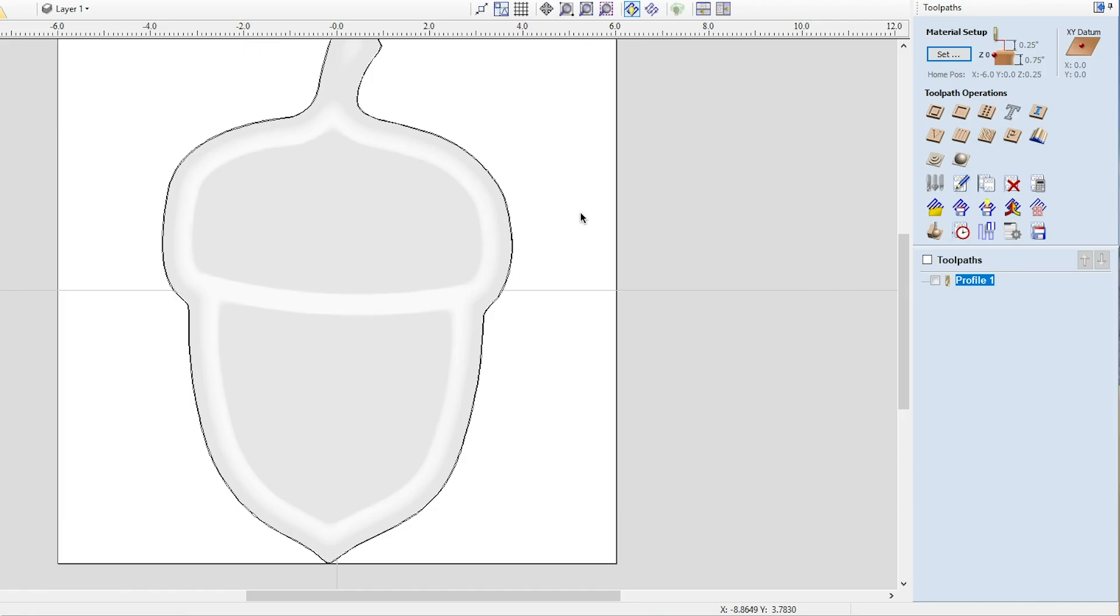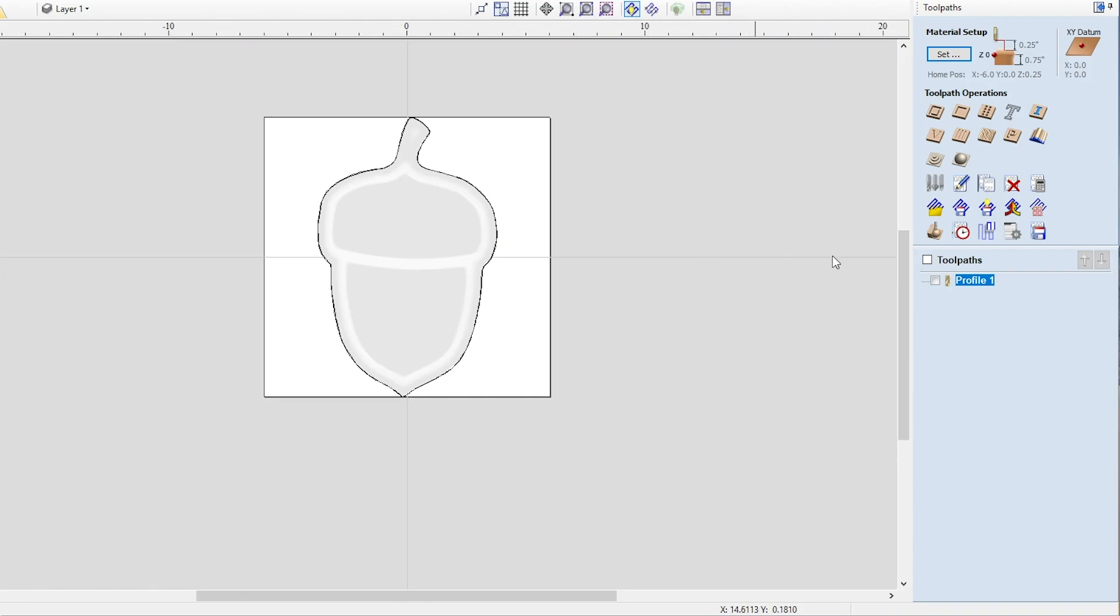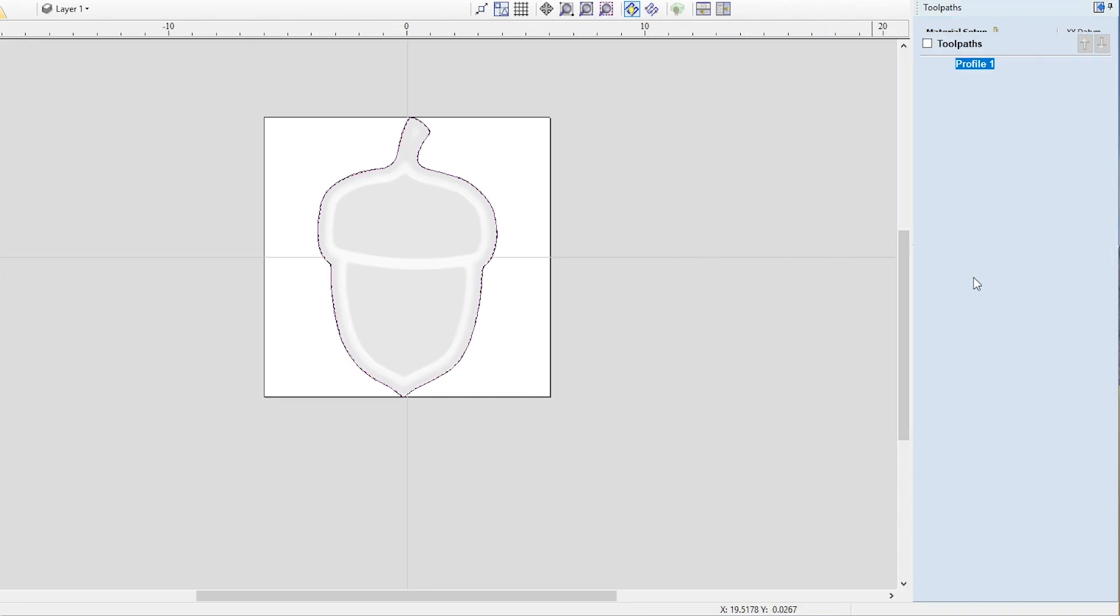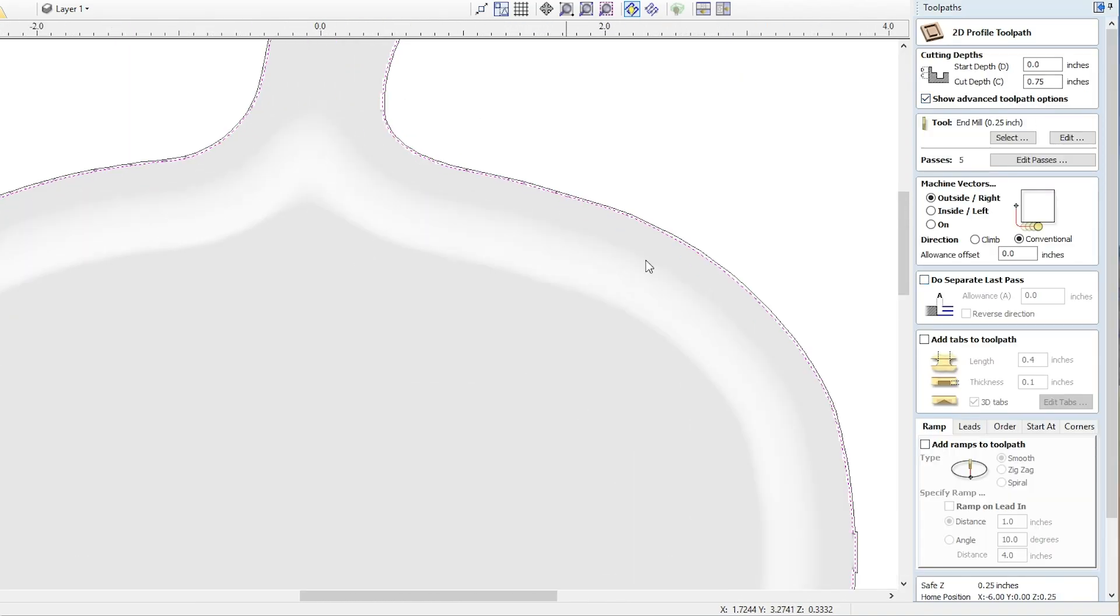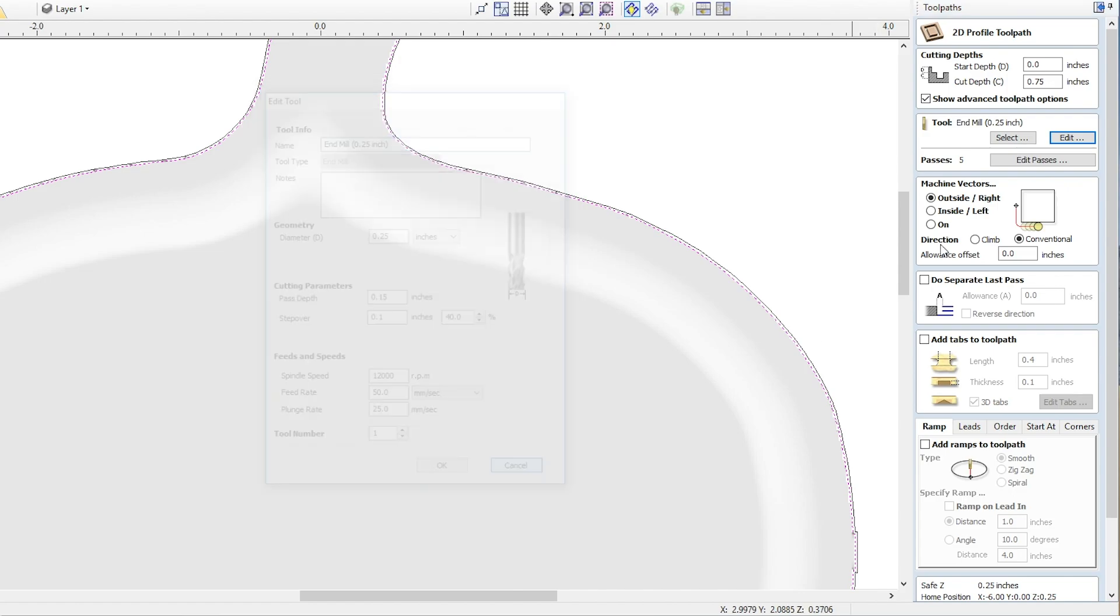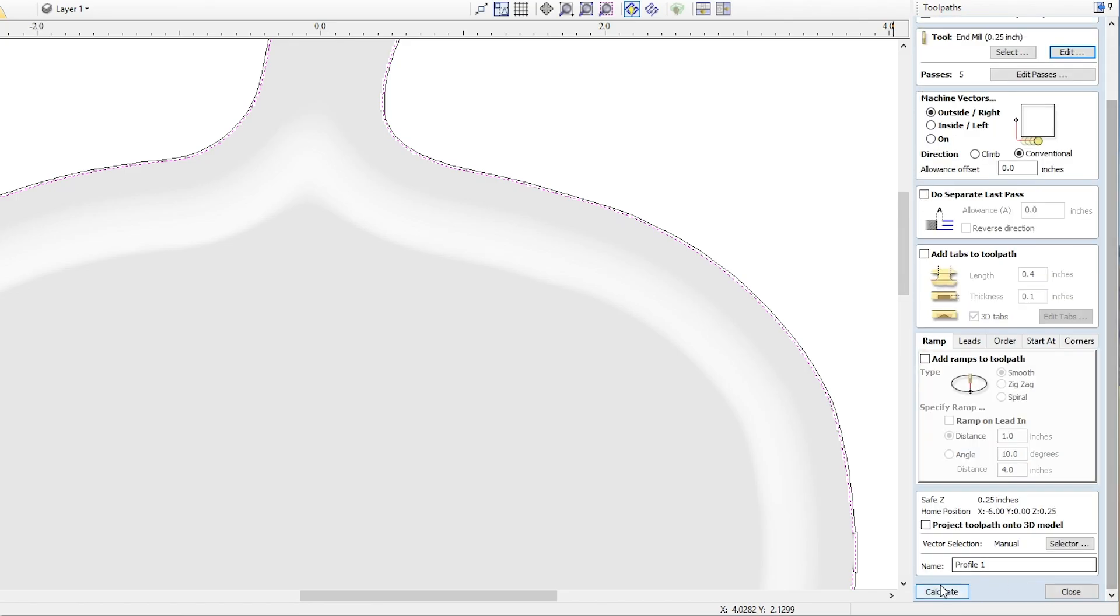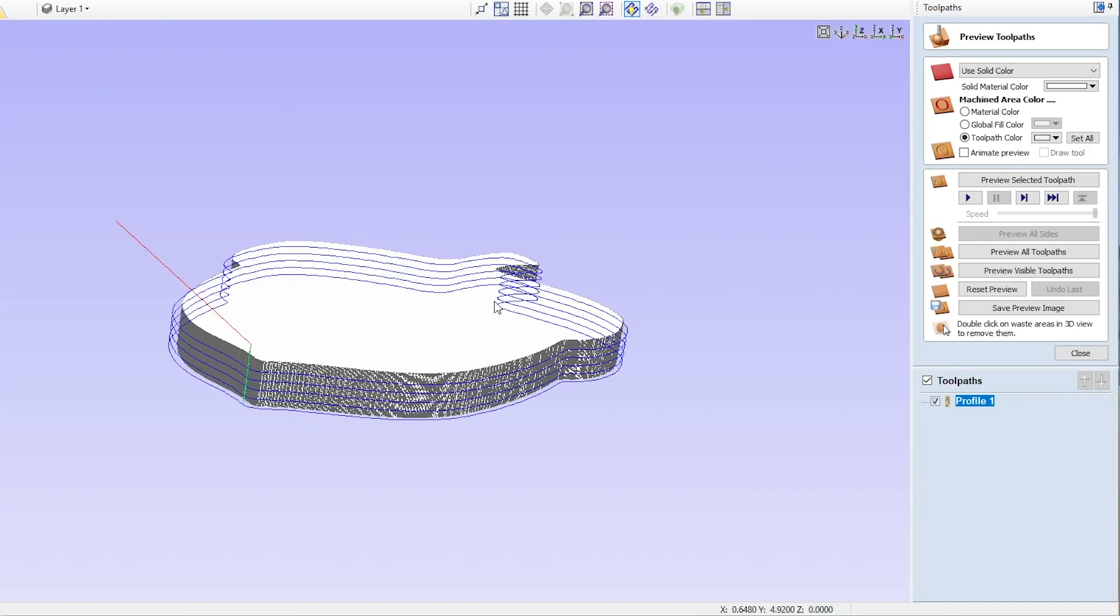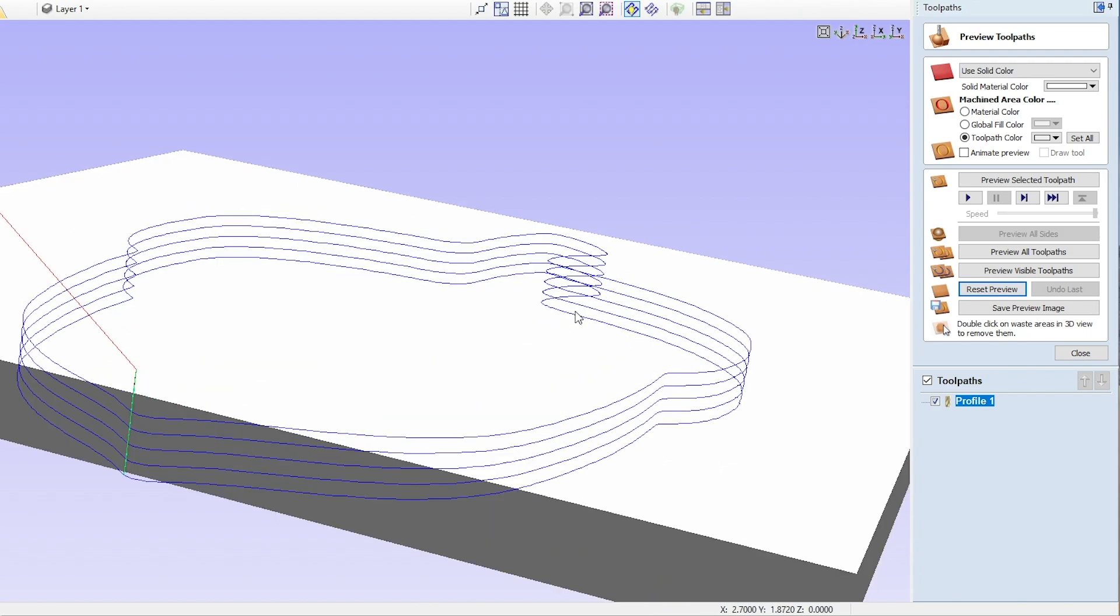So the first thing we're going to do here is let's take a look at the toolpath that we're going to do. Now we're going to set up a three-quarter inch cut depth on this, that's the thickness of my material, and with the end mill that I have we're setting up at 150 thousandths pass depth, so that's going to calculate out to five passes that it's going to take to actually make this project. Now I'm going to go ahead and quickly just calculate this. I want to show you what we see here.